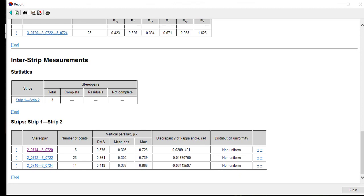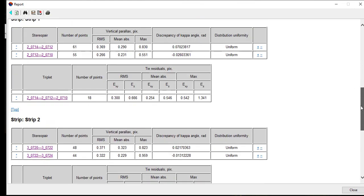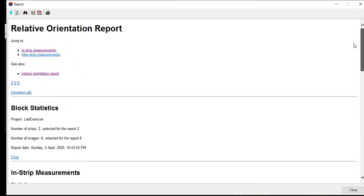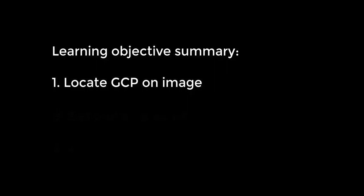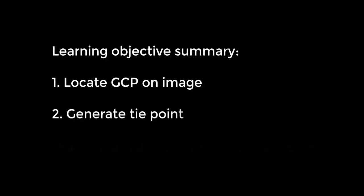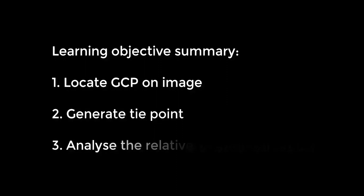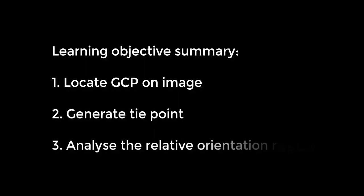That's all for this tutorial. The orientation process is still not completed until we perform the bundle adjustment, which will be explained in the next video. To sum up, this video tutorial explains how to locate the GCP on the image, perform the automatic and manual tie point for relative orientation solution, and analyze the orientation report.